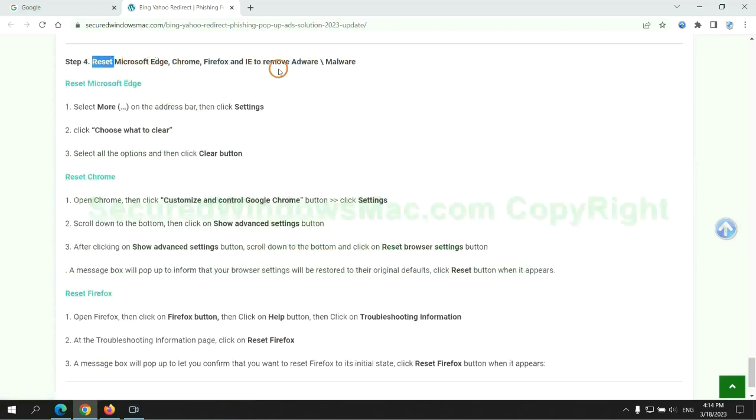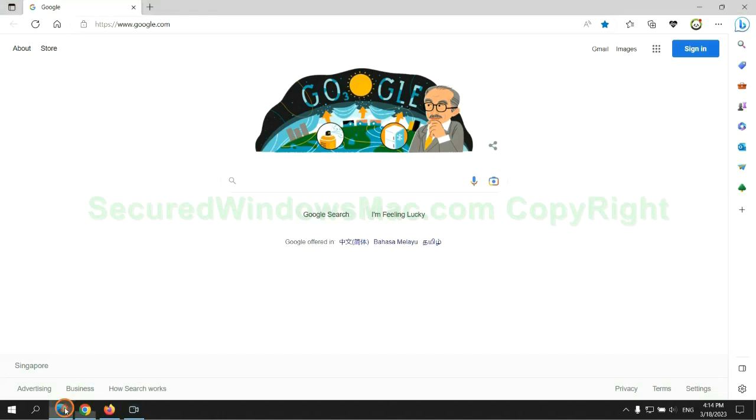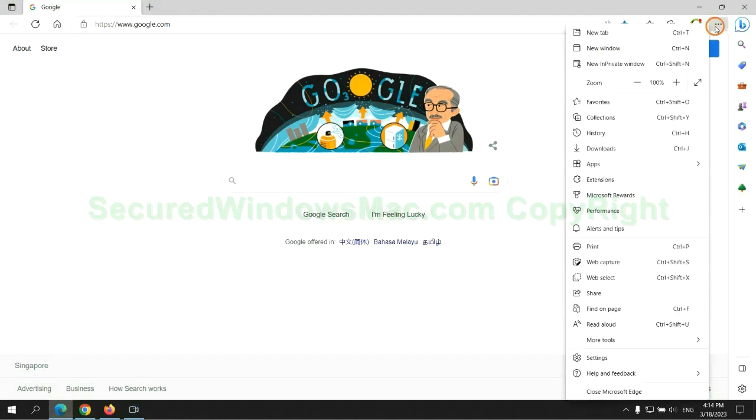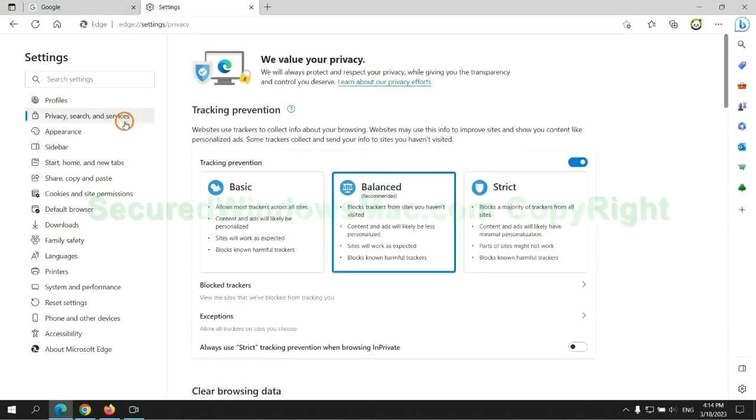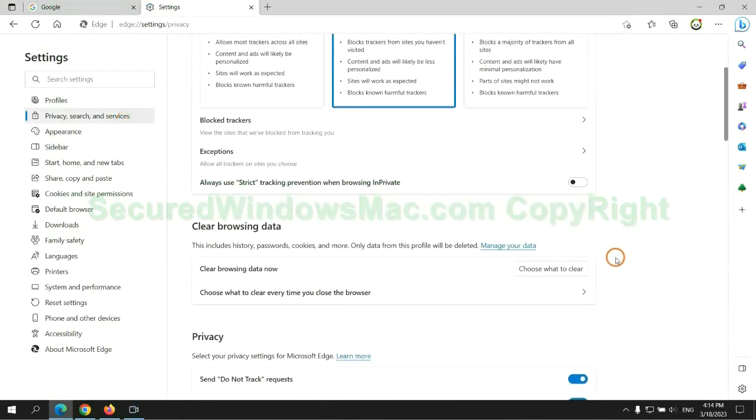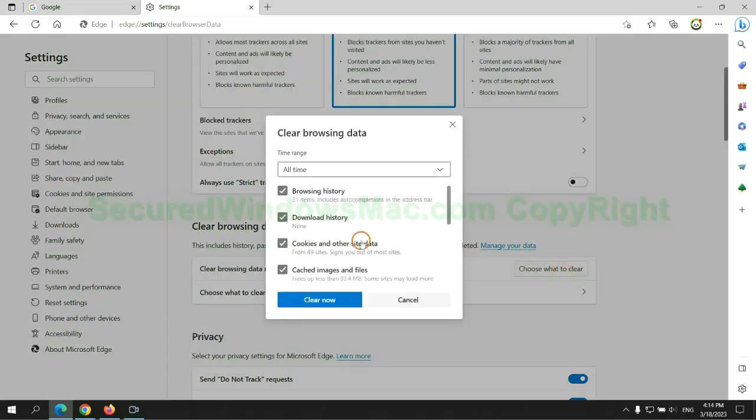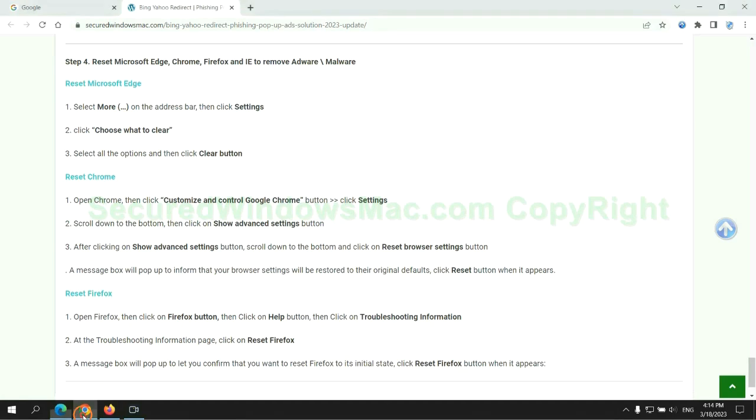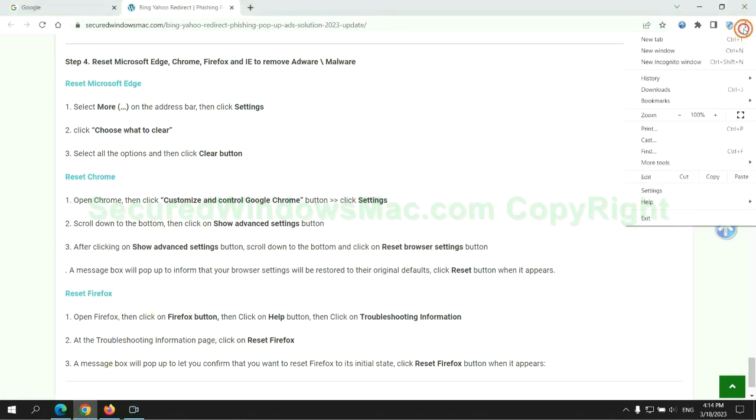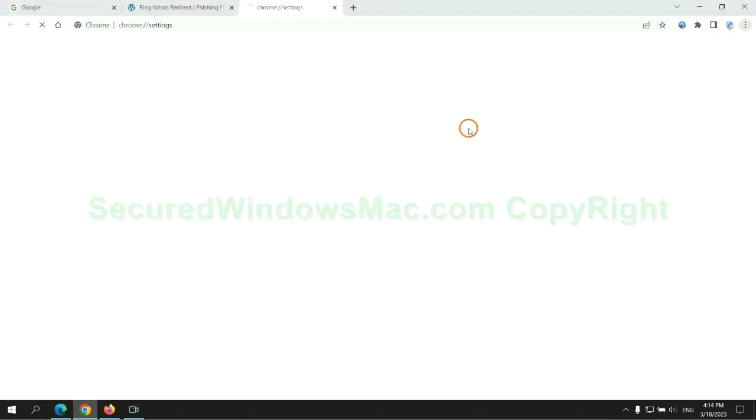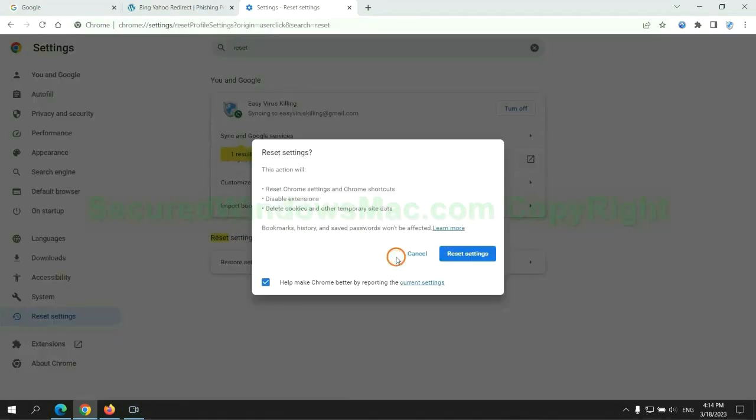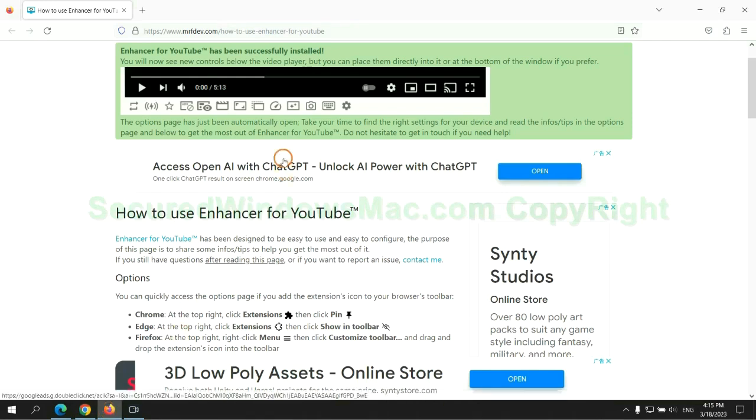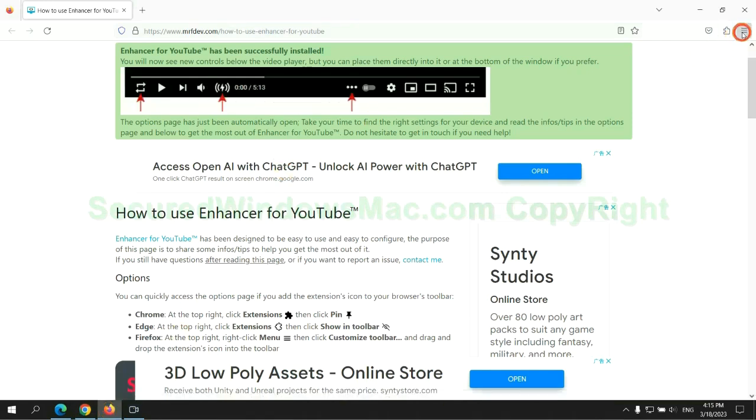The final step is to reset web browsers. We reset Microsoft Edge first, then reset Google Chrome, now is Firefox.